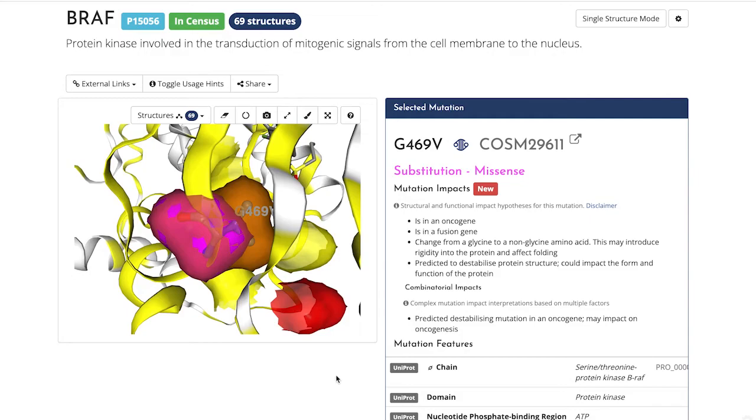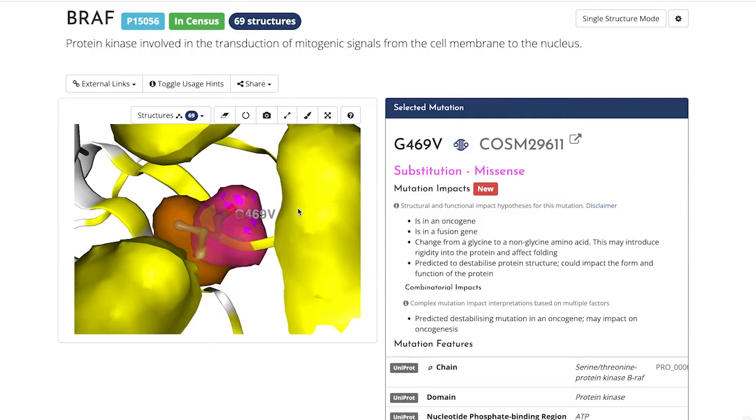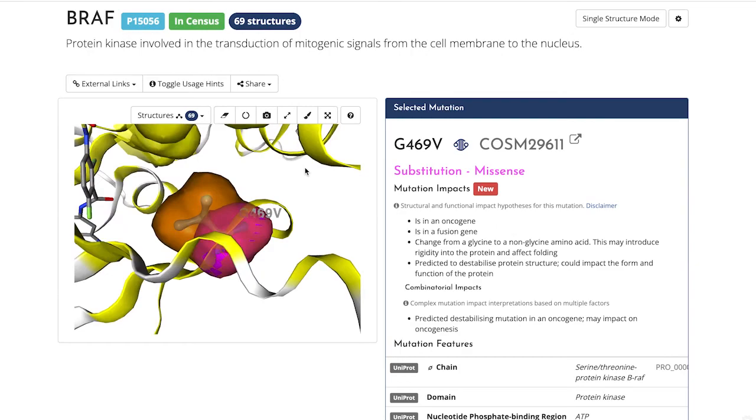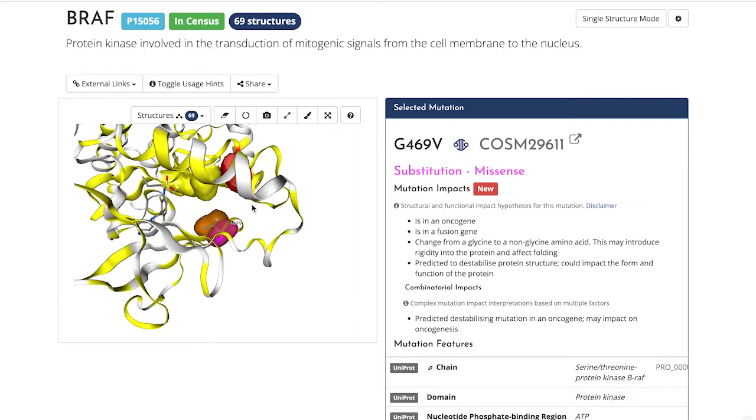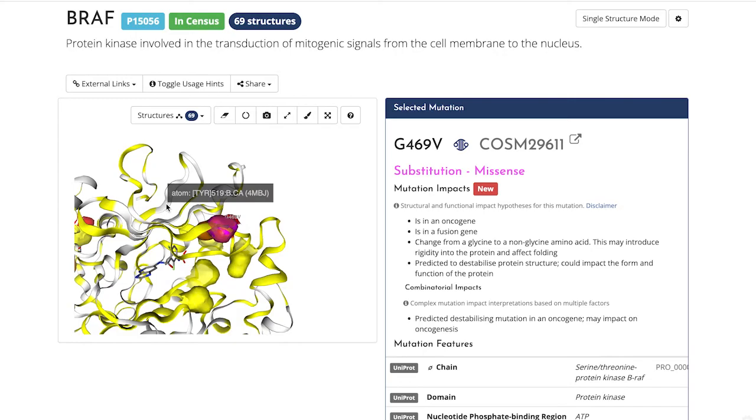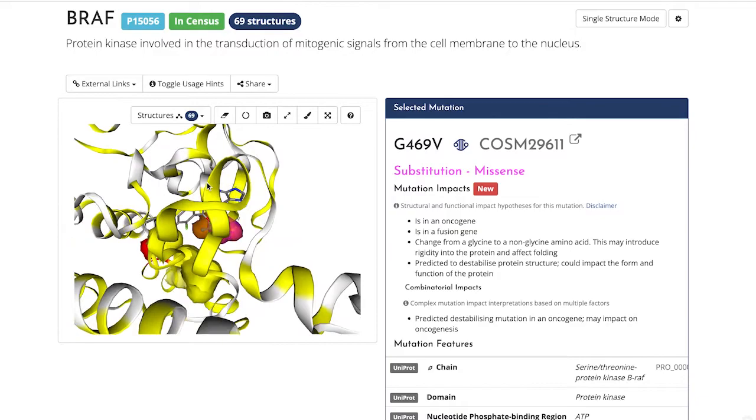And on to the exciting bit. You can actually see the predicted side chain of the new amino acid and the space it might occupy. Cosmic 3D substitutes the old amino acid with the new one. And in this instance, you can see the new chain comes into close proximity with the existing ligand in the pocket.